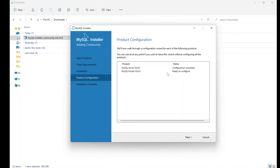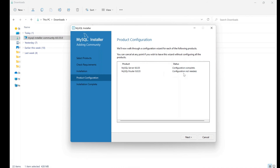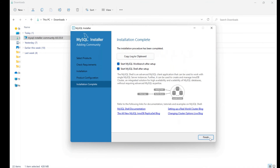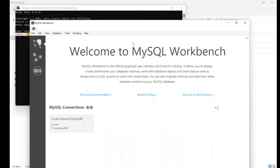Click Finish. You can see the status: configuration completed for the server. Now we configure the Router — no changes needed, just click Finish. Router setup configuration is not needed, so skip and click Next. All products are now installed.